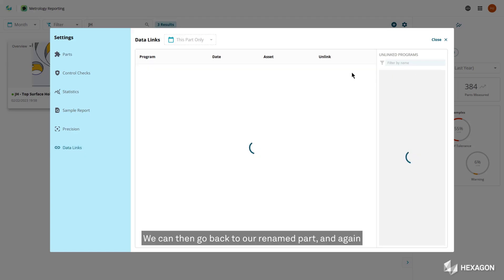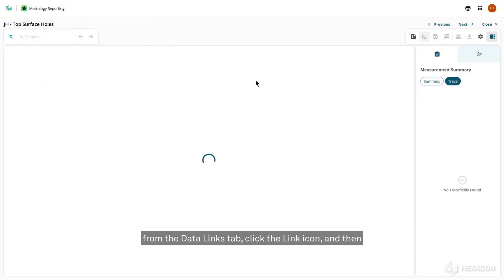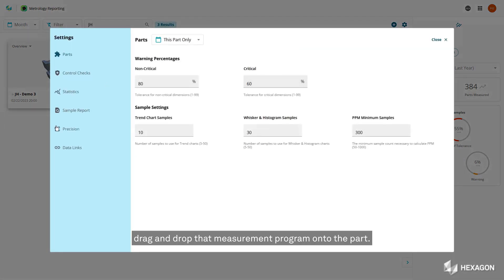We can then go back to our renamed part and again from the data links tab, click the link icon and then drag and drop that measurement program onto the part.